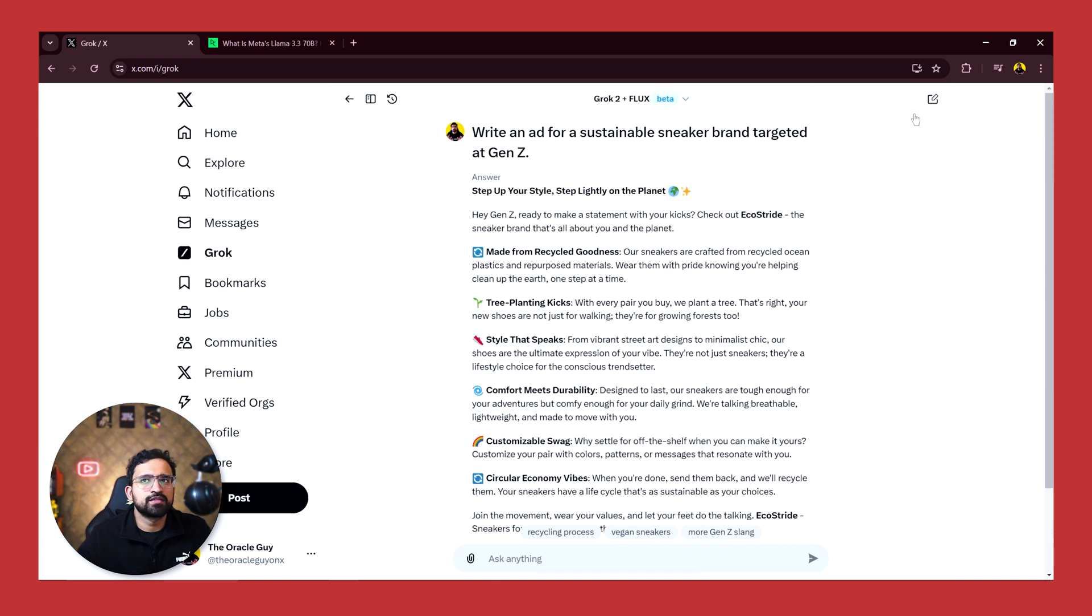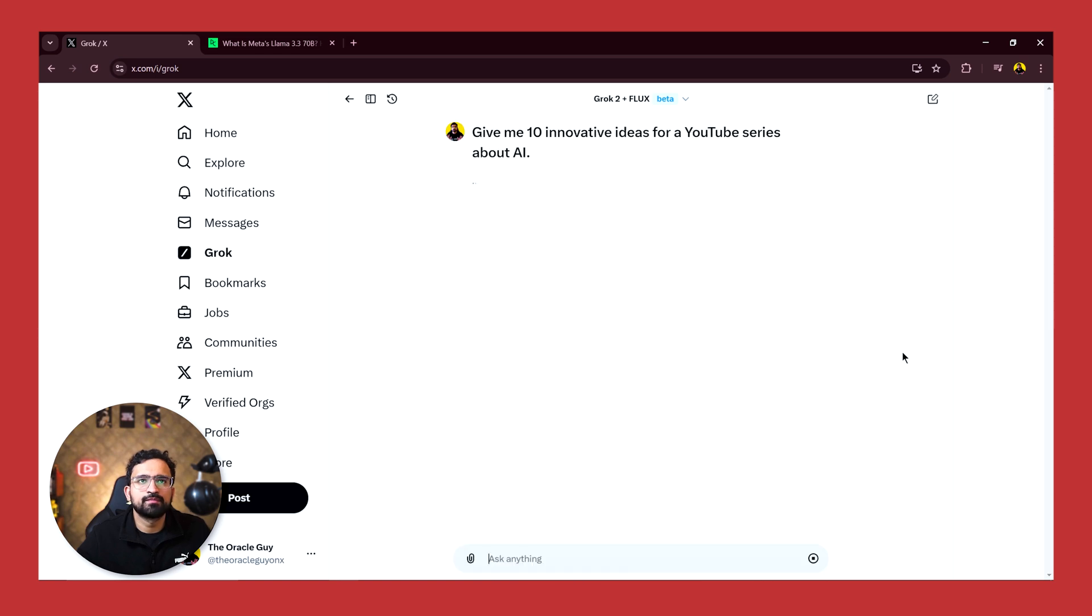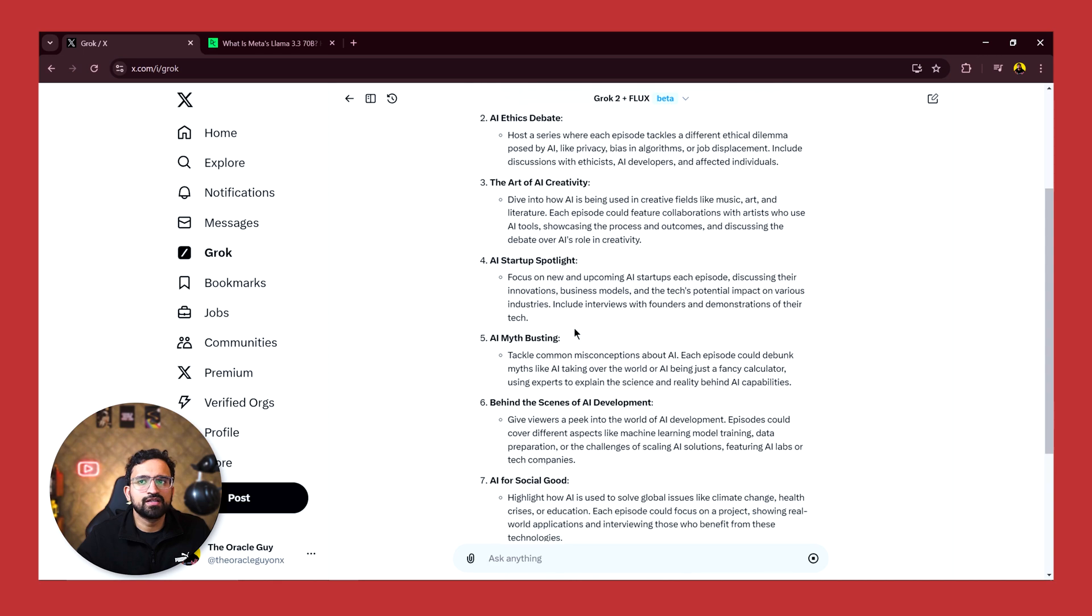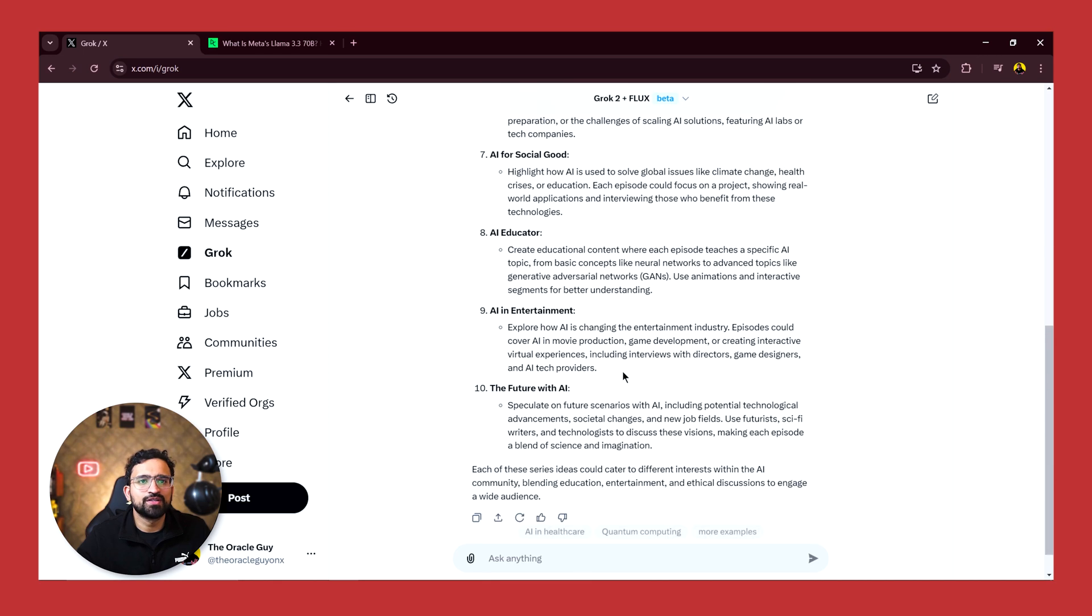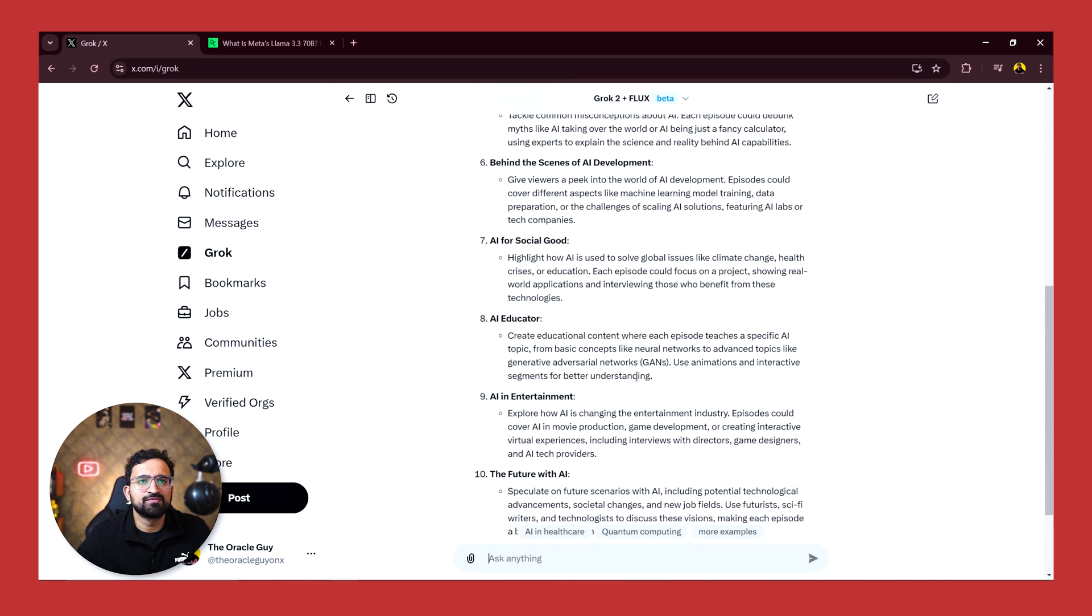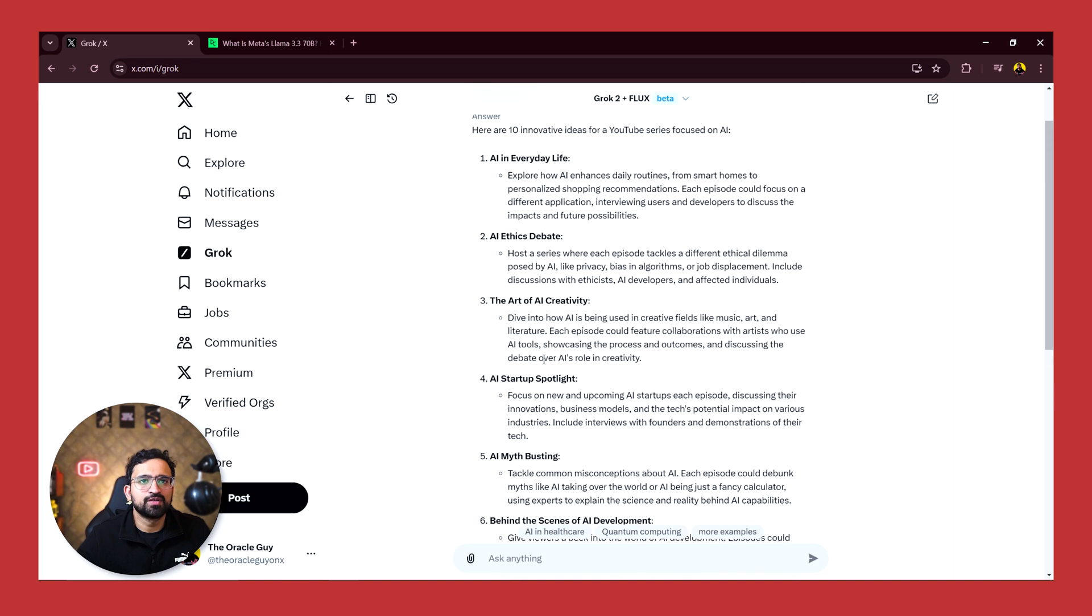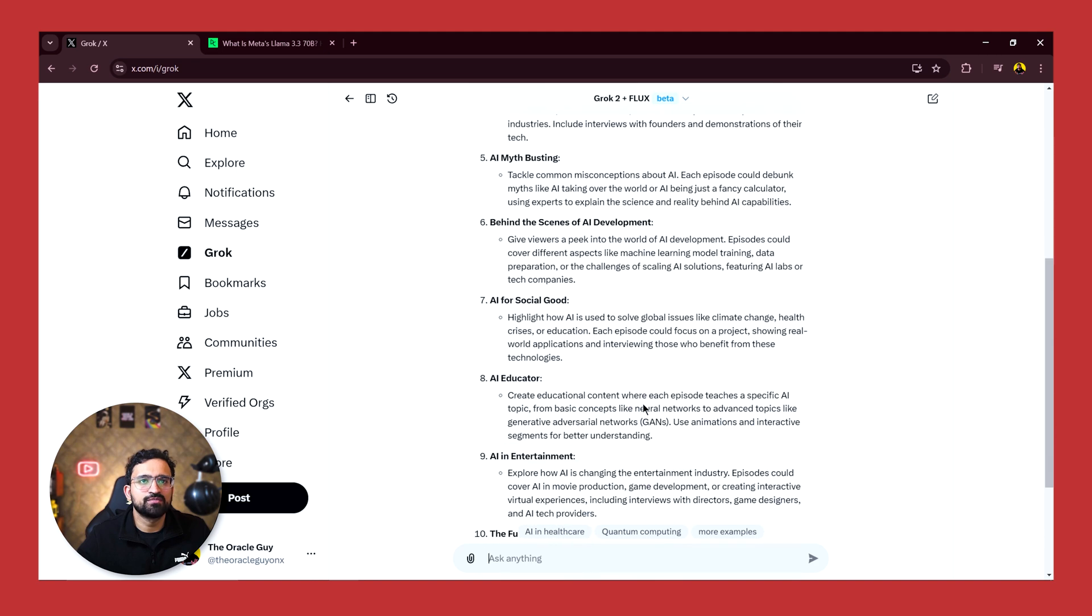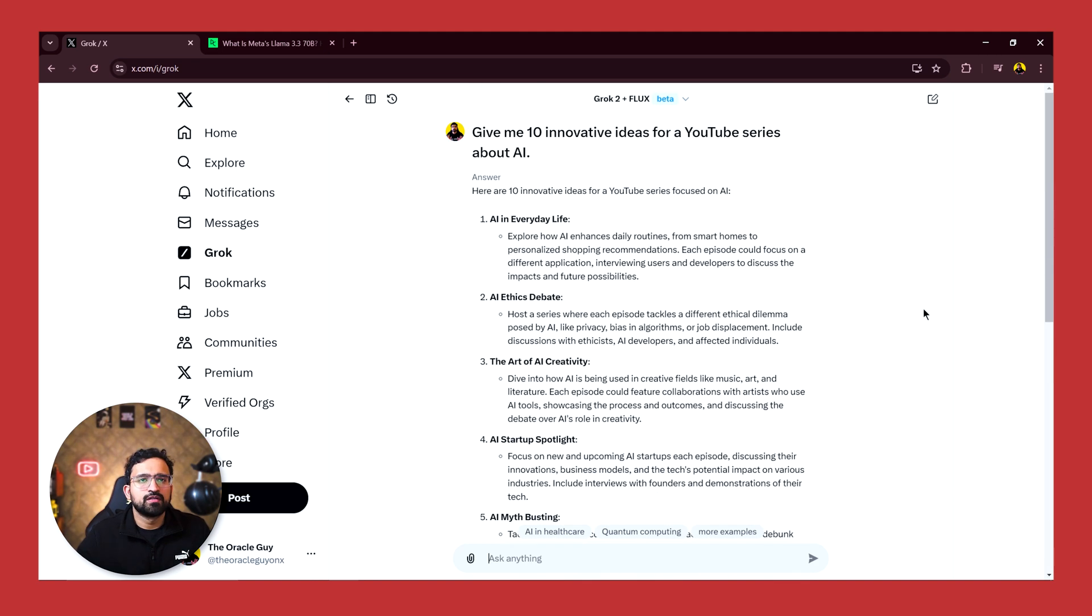Now let's test its ideation abilities. So as a YouTuber, I'll give this question to it - give me 10 innovative ideas for a YouTube series about AI, let's see how it does. It has given me 10 ideas, let's see if I can use these for my upcoming videos. Let me know in the comments if you want any videos on this topic that are showing up here and I'll be happy to create one.